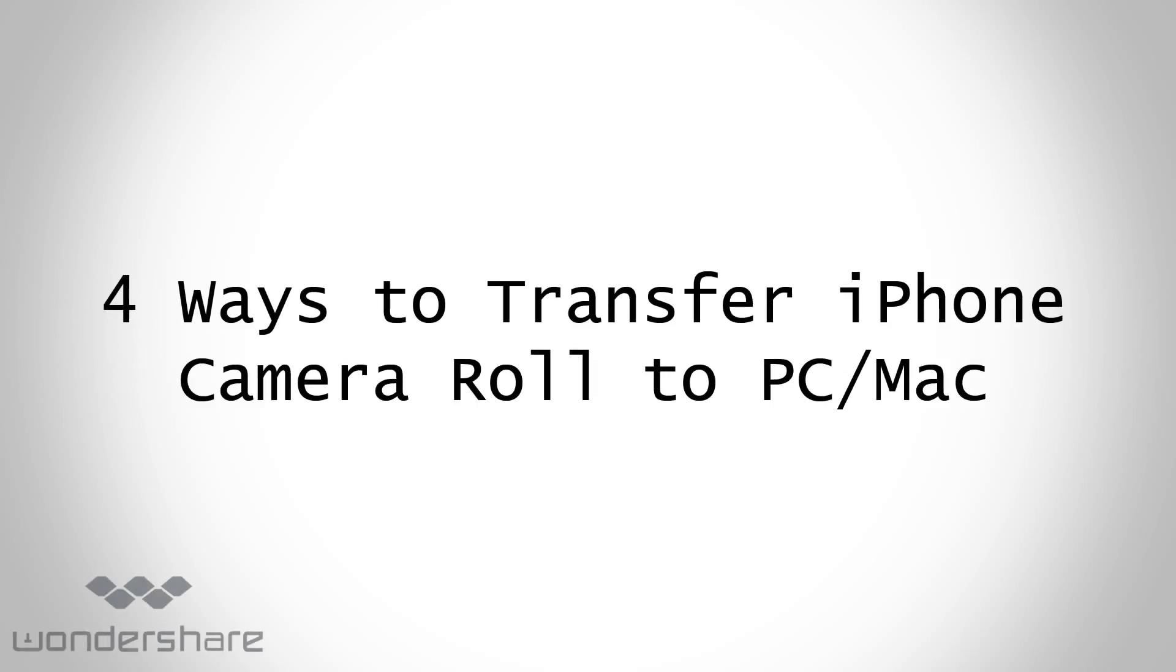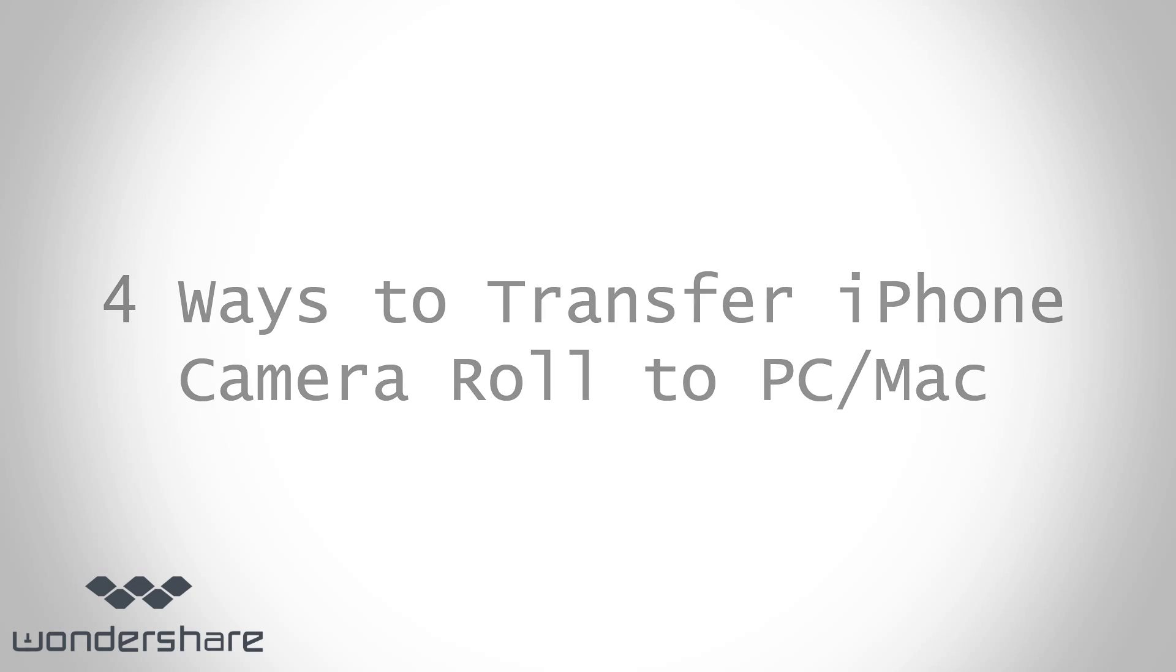Four ways to transfer iPhone camera roll to PC or Mac.